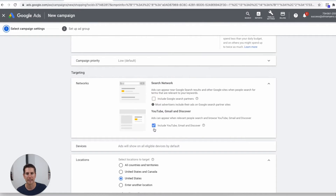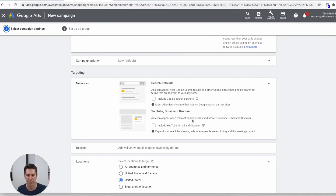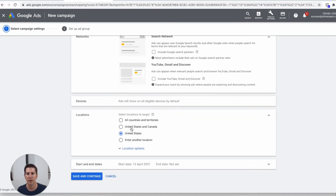Normally what I do here is untick these network options because I don't want the ads to appear in other places that I don't have much control over — not in the beginning anyway — because I want to get better insights on where people are seeing my ad and what they're clicking on. This would put your ad in other more random places, so I'll turn those off. Then for locations, you can specify where you want to display your ad.